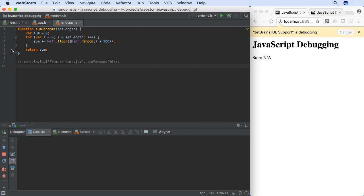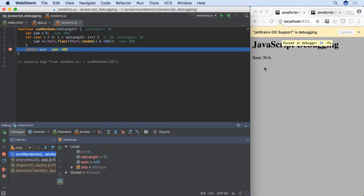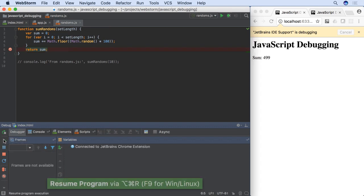Changing breakpoints does not require browser reload. We can stop at the breakpoint by triggering an action that uses this code. Clicking the Resume button continues execution past the breakpoint.